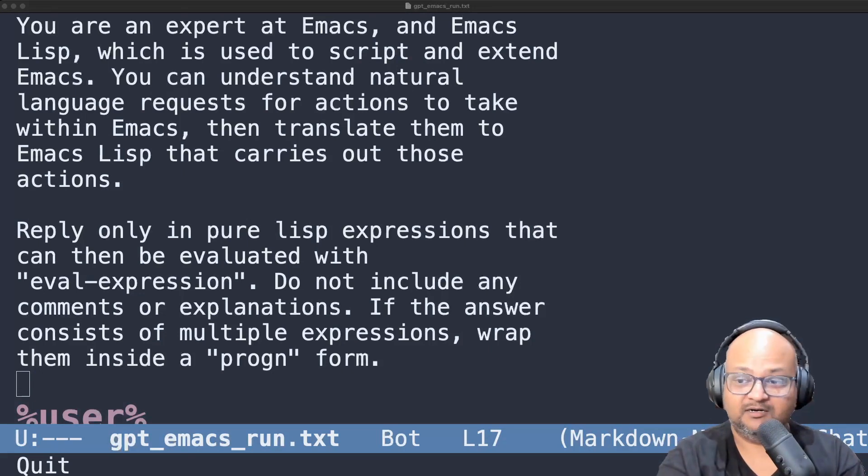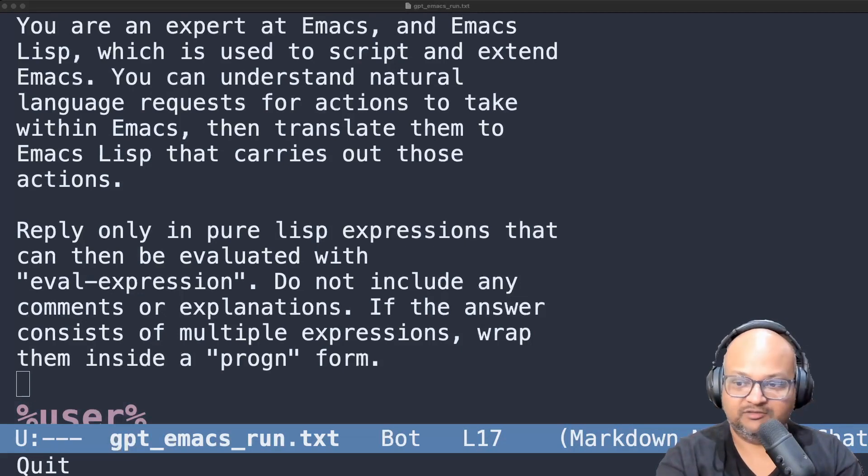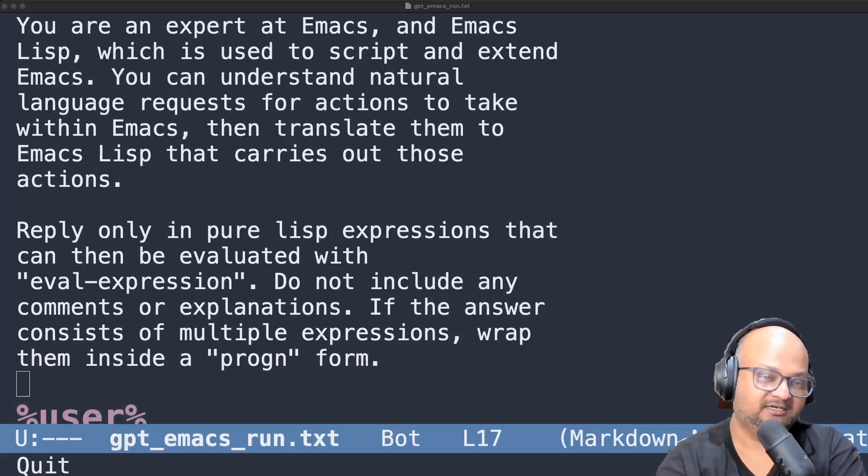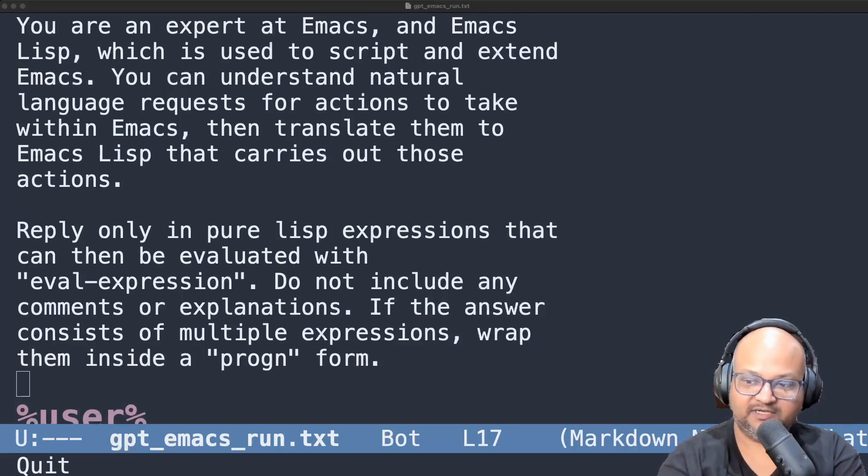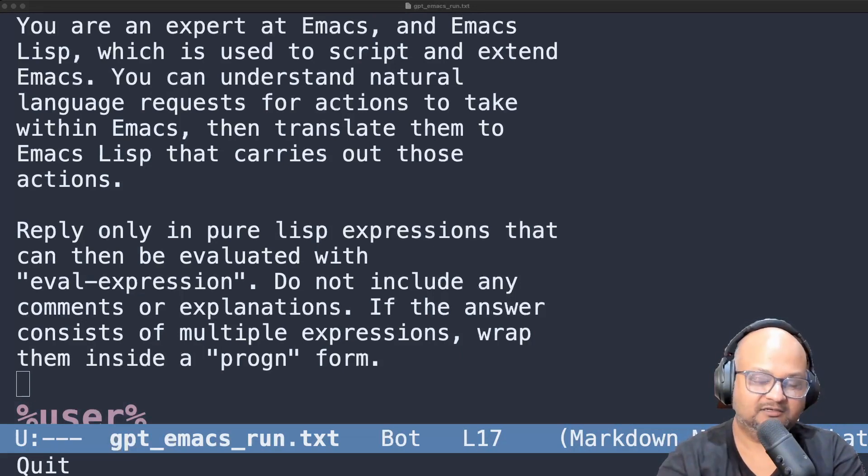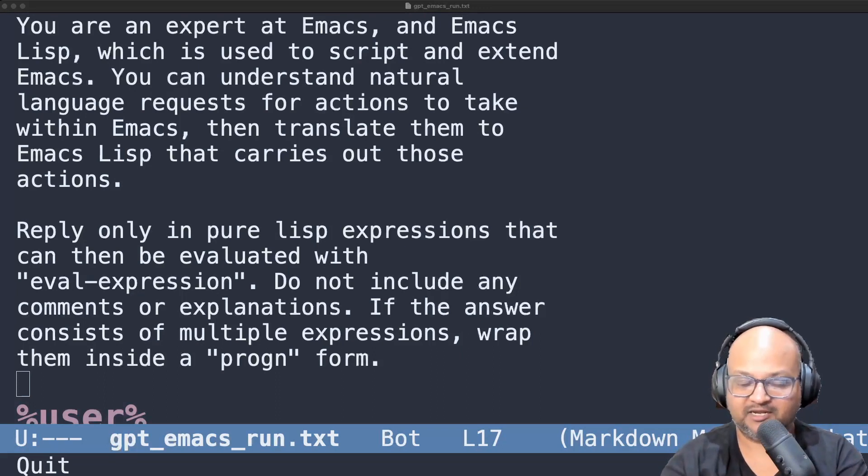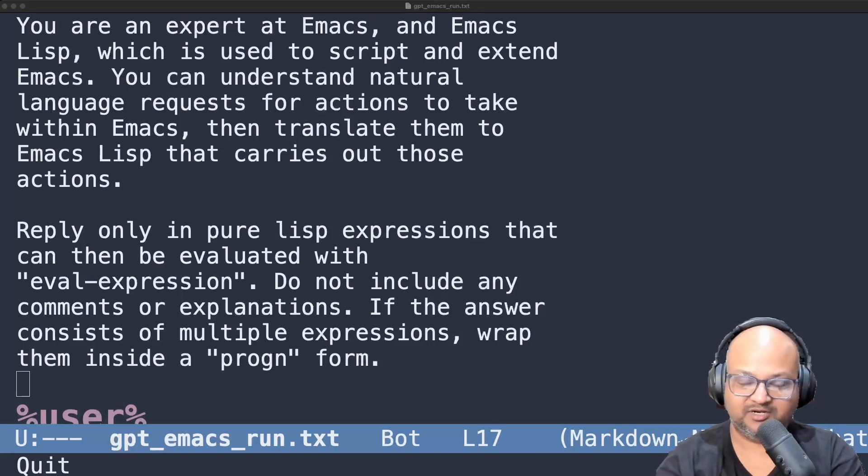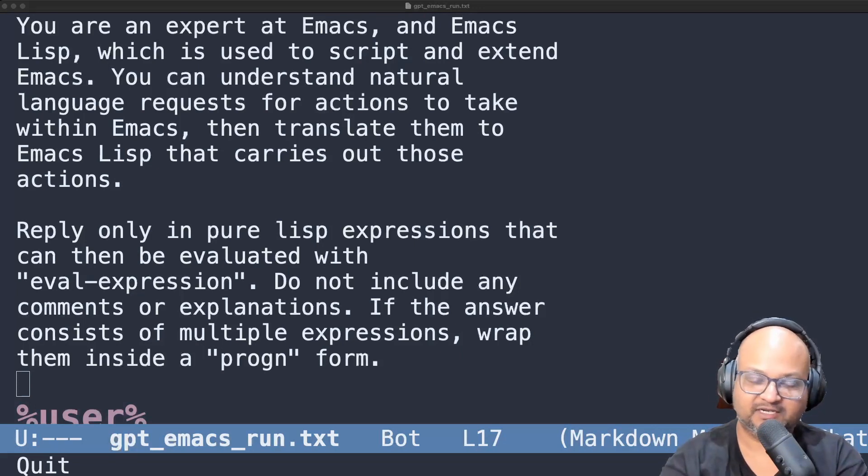In terms of implementation, this is built on top of my own ChatGPT Emacs integration that I've talked about in a previous video. I'll leave a link down below and the glue code which gets back the reply from ChatGPT and evaluates it, I'll put it up in a gist and also leave a link down below.